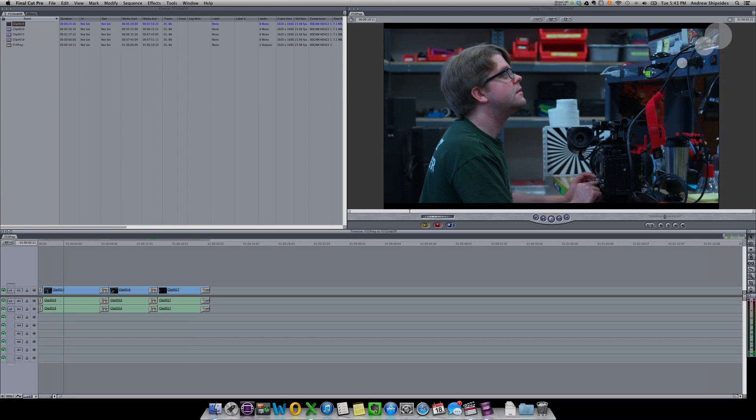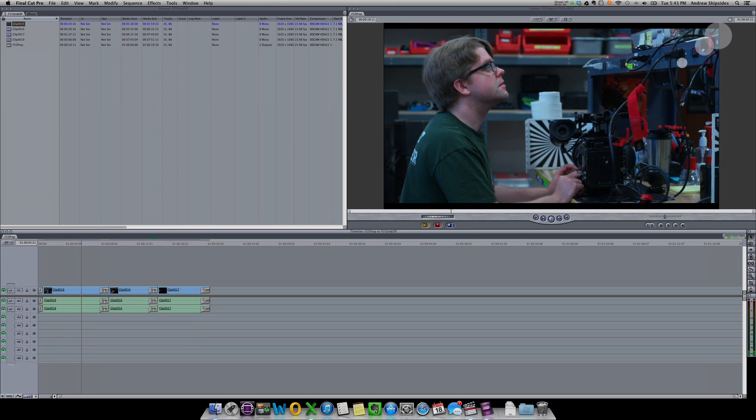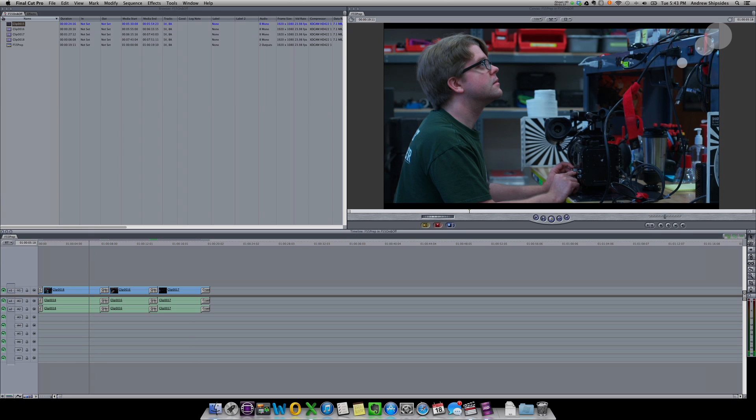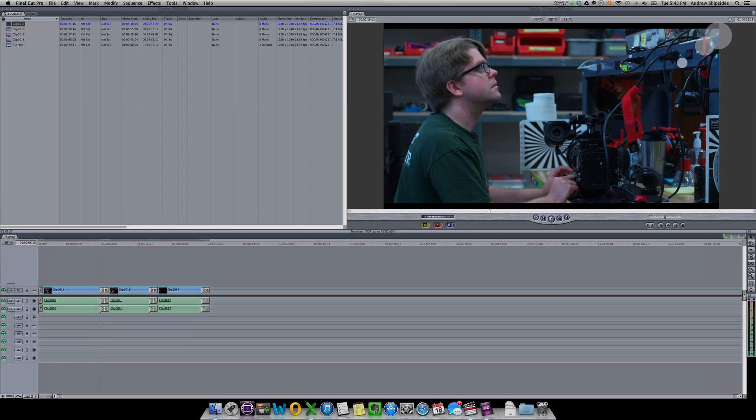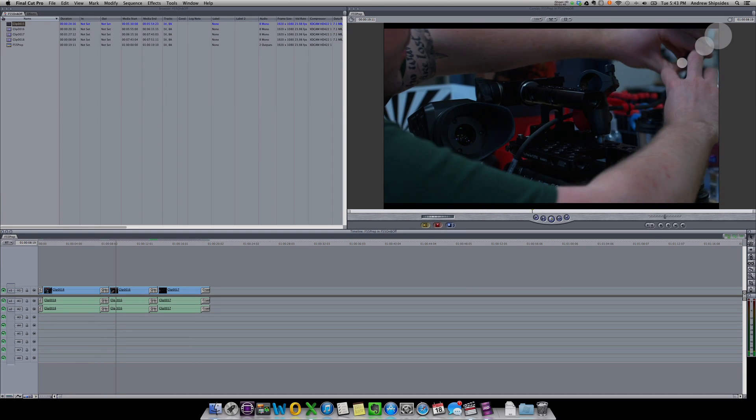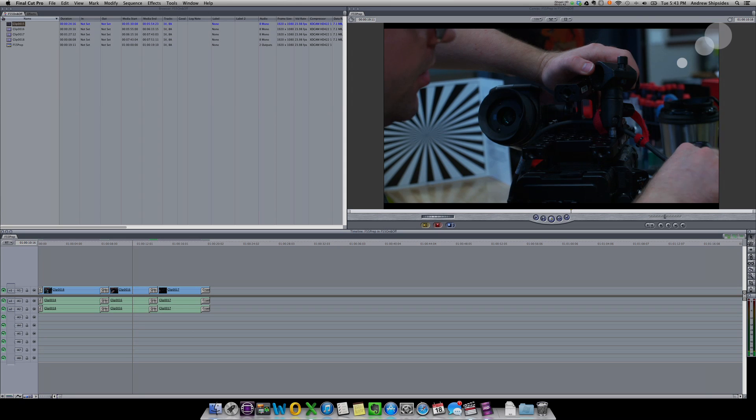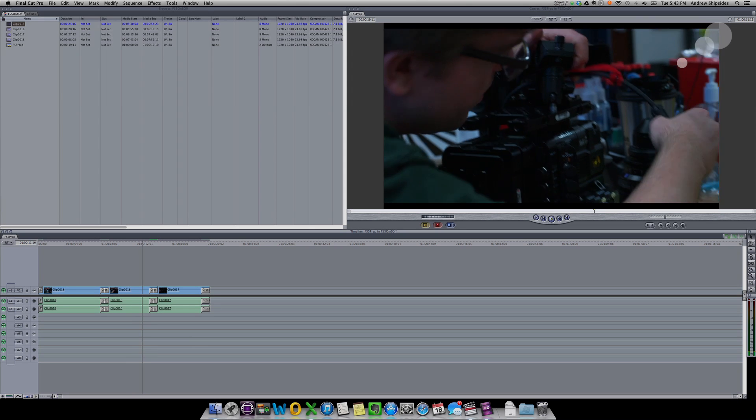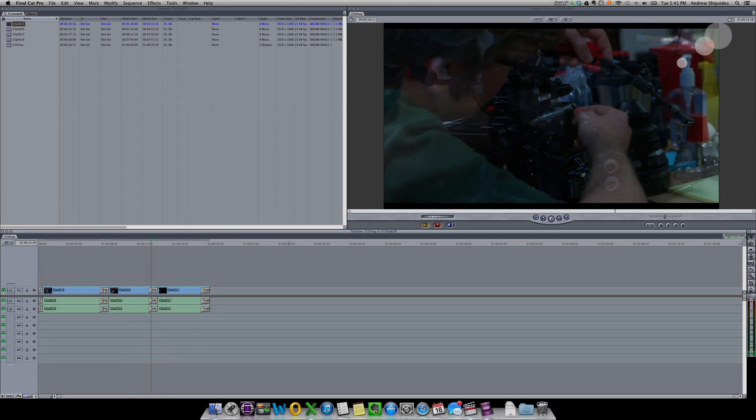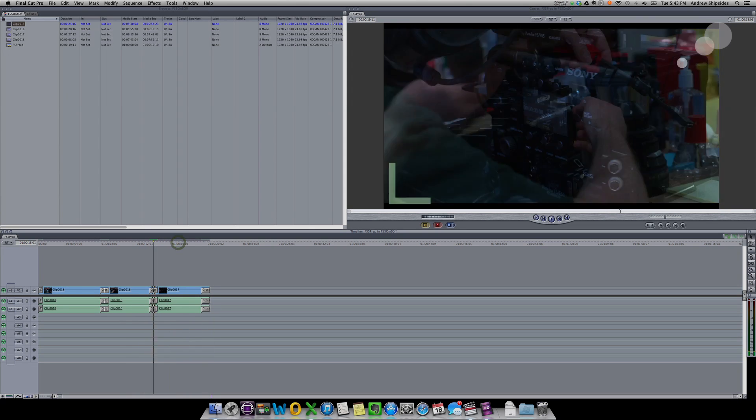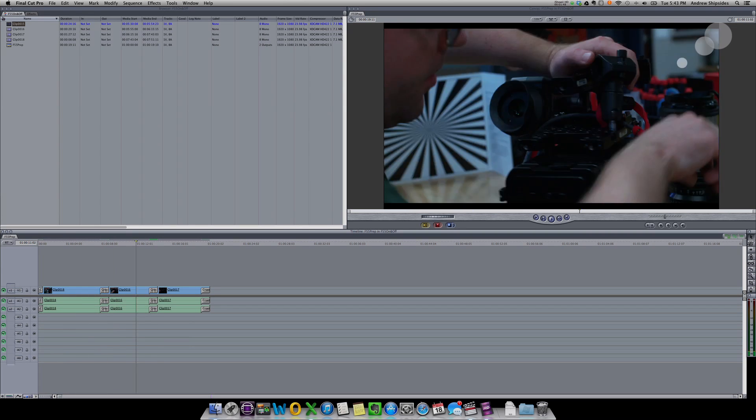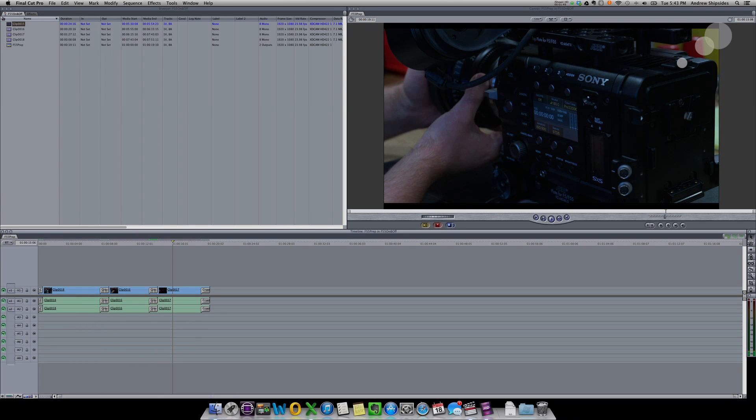This is Grady, one of our technicians, checking in on an F55, believe it or not, there on his bench from a rental job. So there he is, doing the job, checking the viewfinder, etc. And I just put this timeline together, three shots here, with some basic fades. And this is just the HD content that I shot from the camera on the SXS cards.